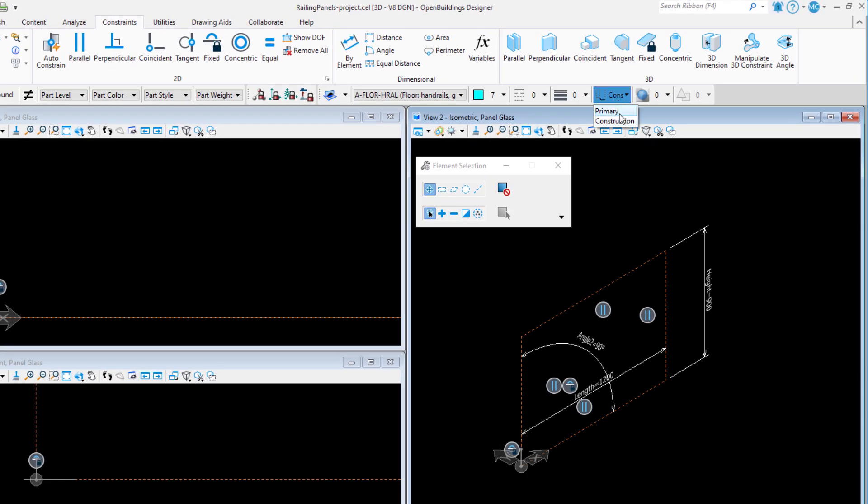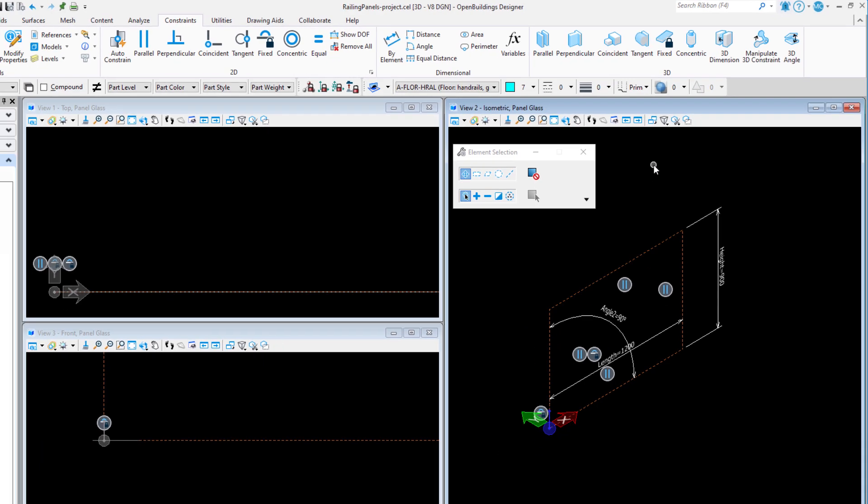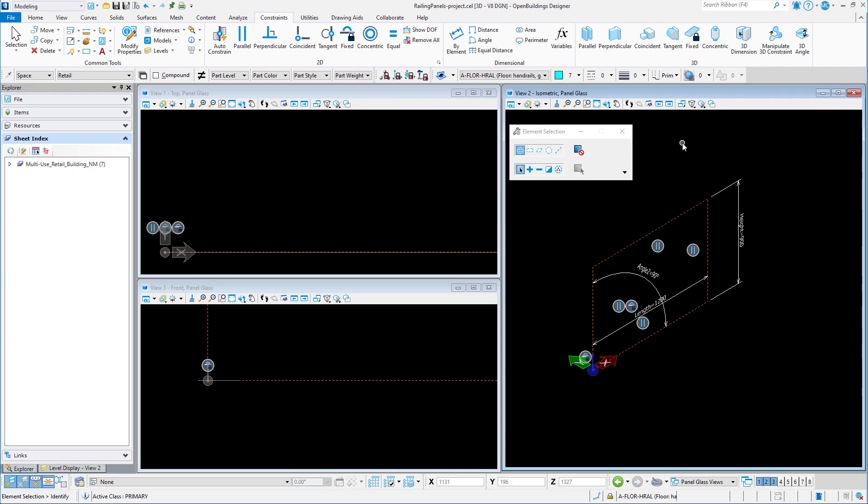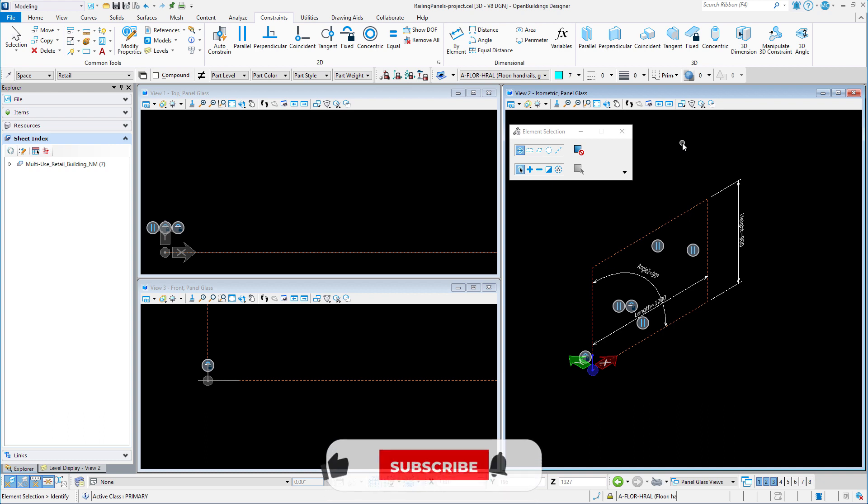I do want to make sure I set the element class back to primary now, because I will be modeling the geometry that I want to actually see in the model. I am going to use the construction profile to extrude a solid glass panel.